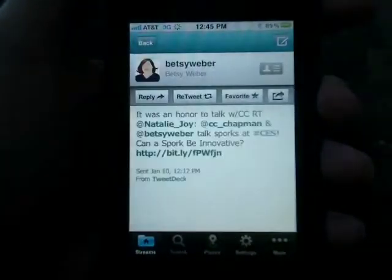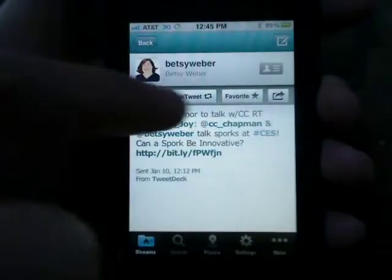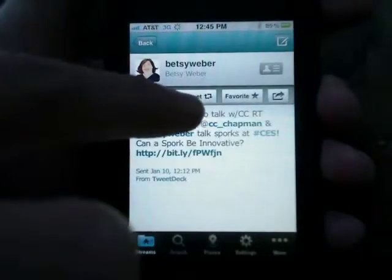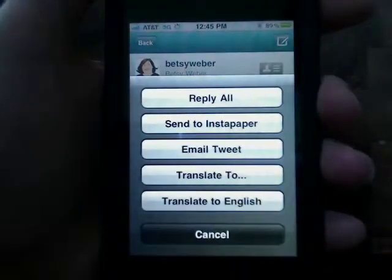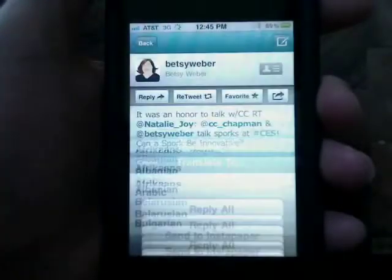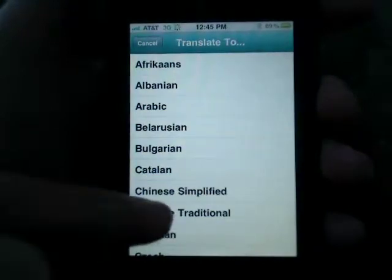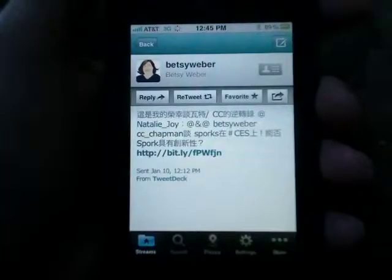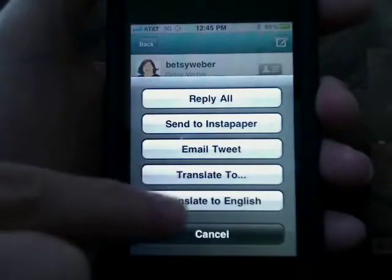When you're viewing a tweet, you can easily reply, retweet, favorite, and even better, you can email and you can translate the tweet. Just select the language and it will be almost instant. Tweet translation is a pretty awesome feature.